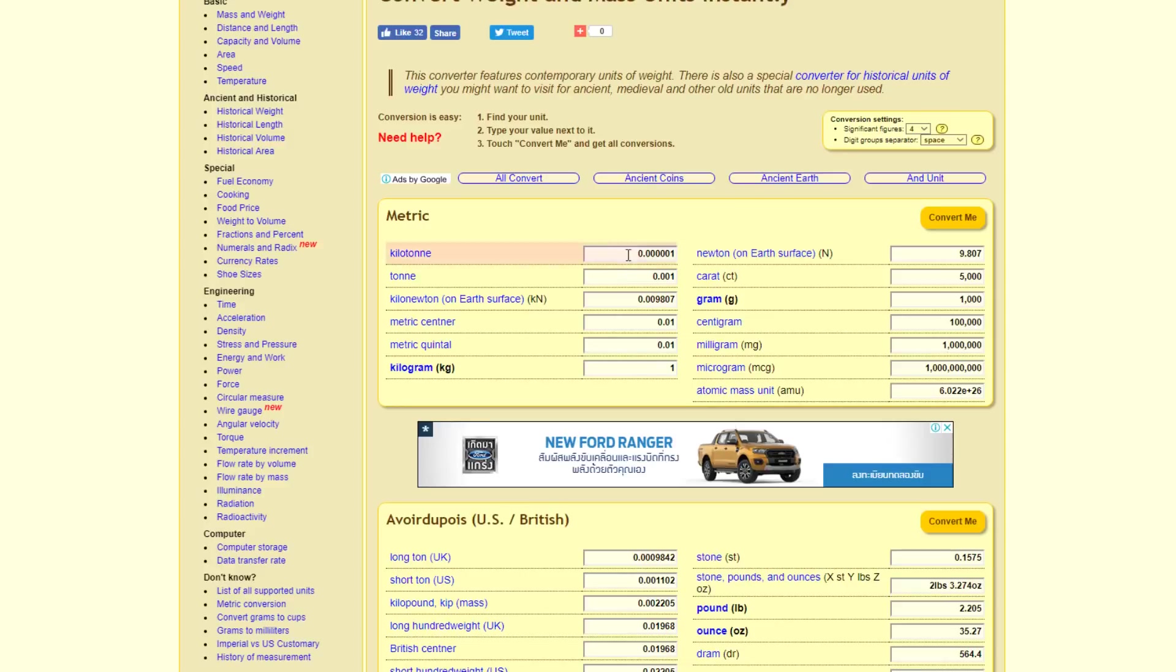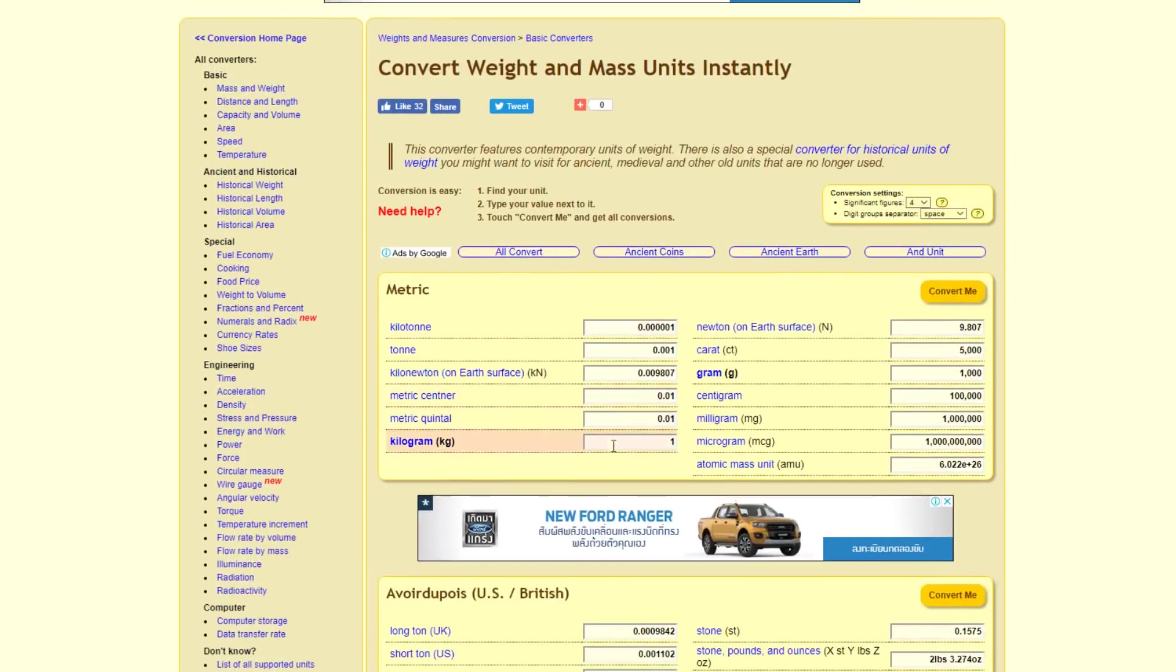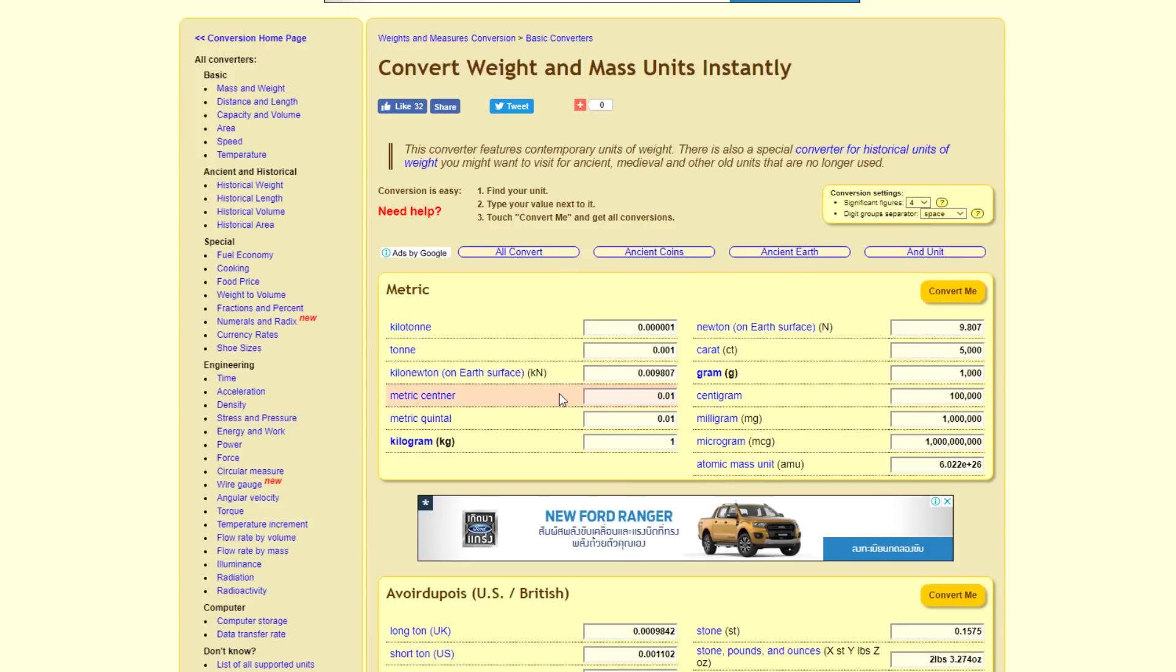So there's a difference between science and mathematics. And this weight conversion is just mathematics. One kilogram to 9.8 Newtons. It's just mathematics. The weight doesn't change. The principle, the reason why a mass falls to the Earth doesn't change.